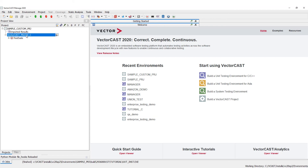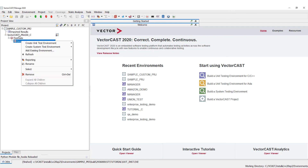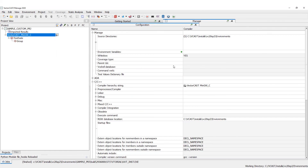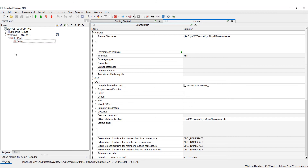It's still going to show up as VectorCast MinGW because that was the config file we were using here. But if we had a custom one, the custom config file would have shown up instead of the MinGW. That's how you would create your project based on a custom RSP — then you can right-click, open configuration, add your source directories, and create your unit test environment interactively. Thank you for watching the video, have a great day.